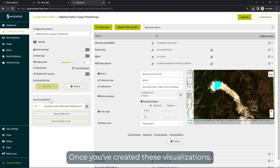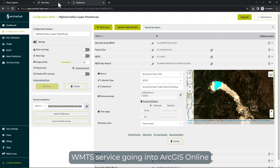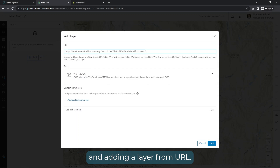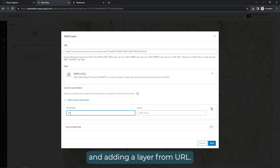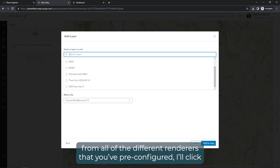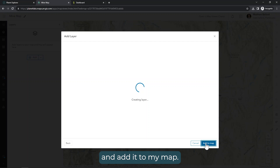Once you've created these visualizations, you can simply stream them into your application by copying a WMTS service, going into ArcGIS Online, and adding a layer from URL. At this point, you'll be able to pick from all the different renderers that you've pre-configured. I'll click the one that shows me where NDVI is less than a certain threshold, and add it to my map.